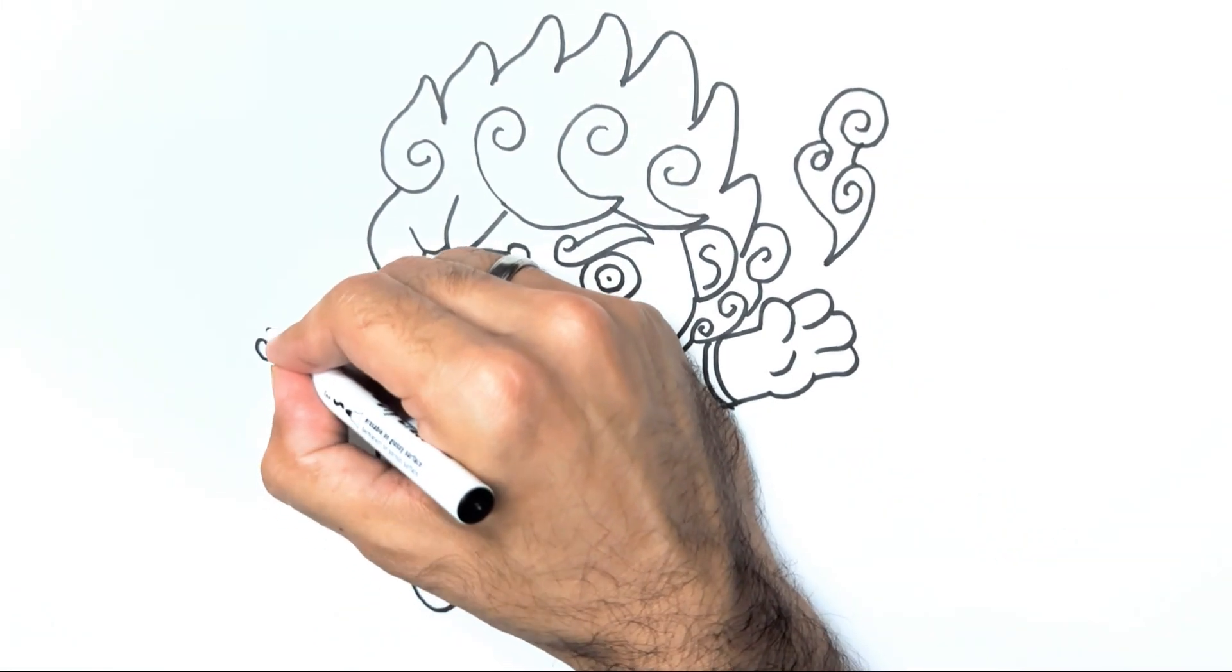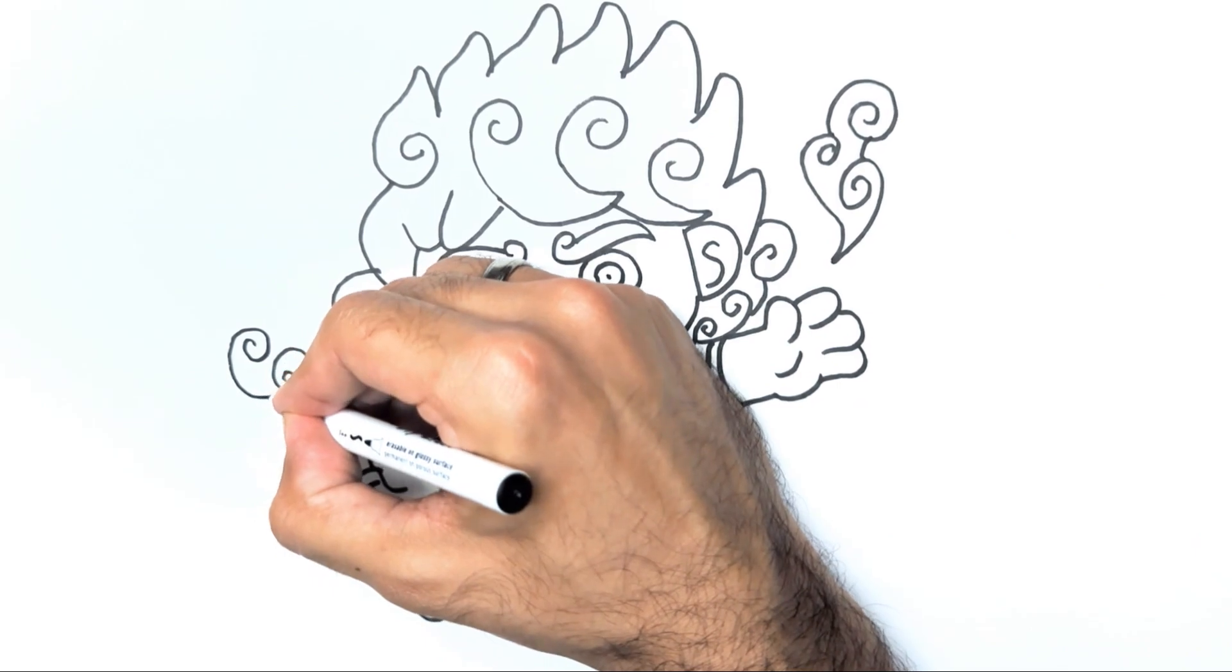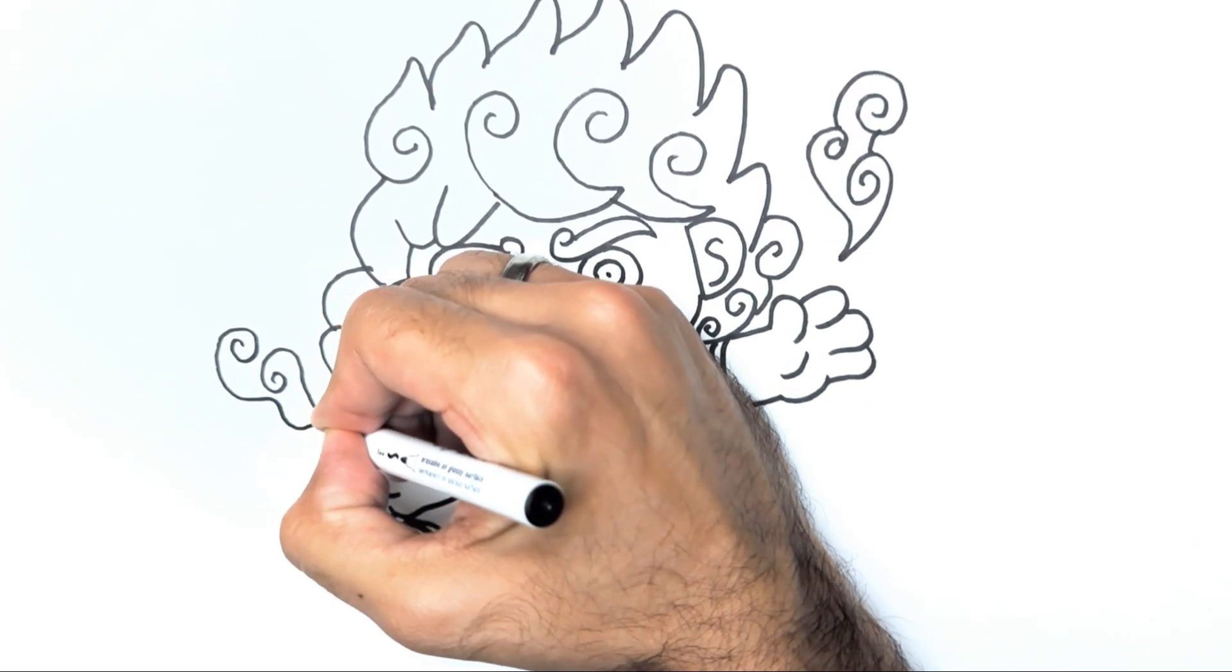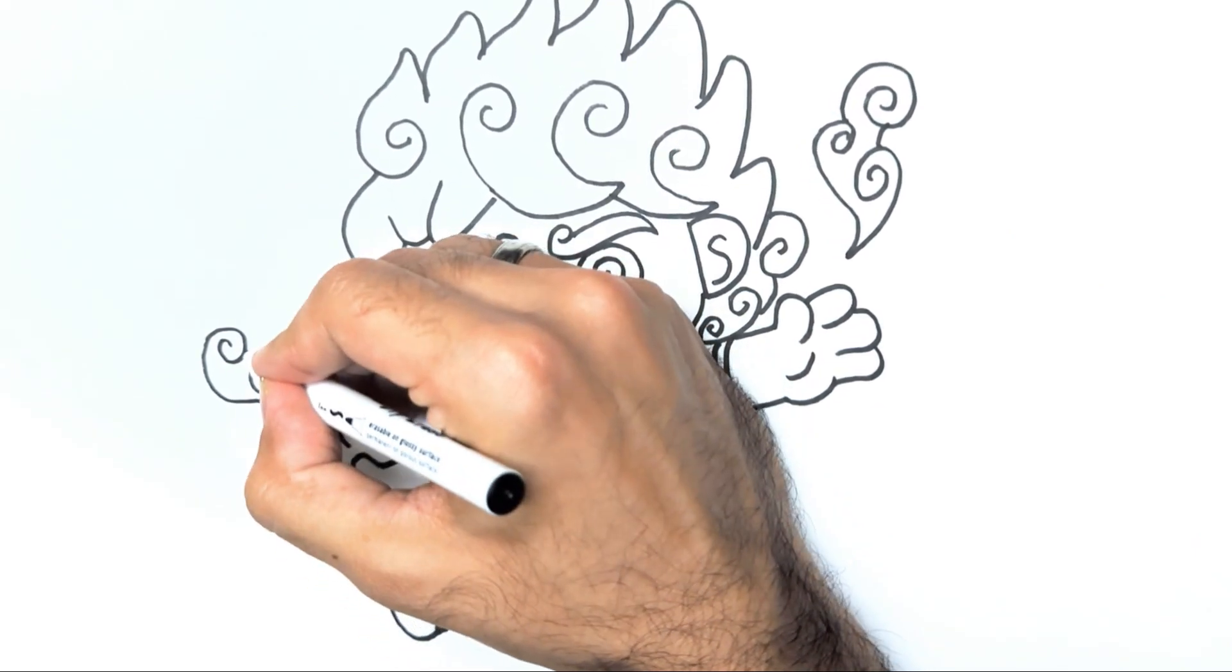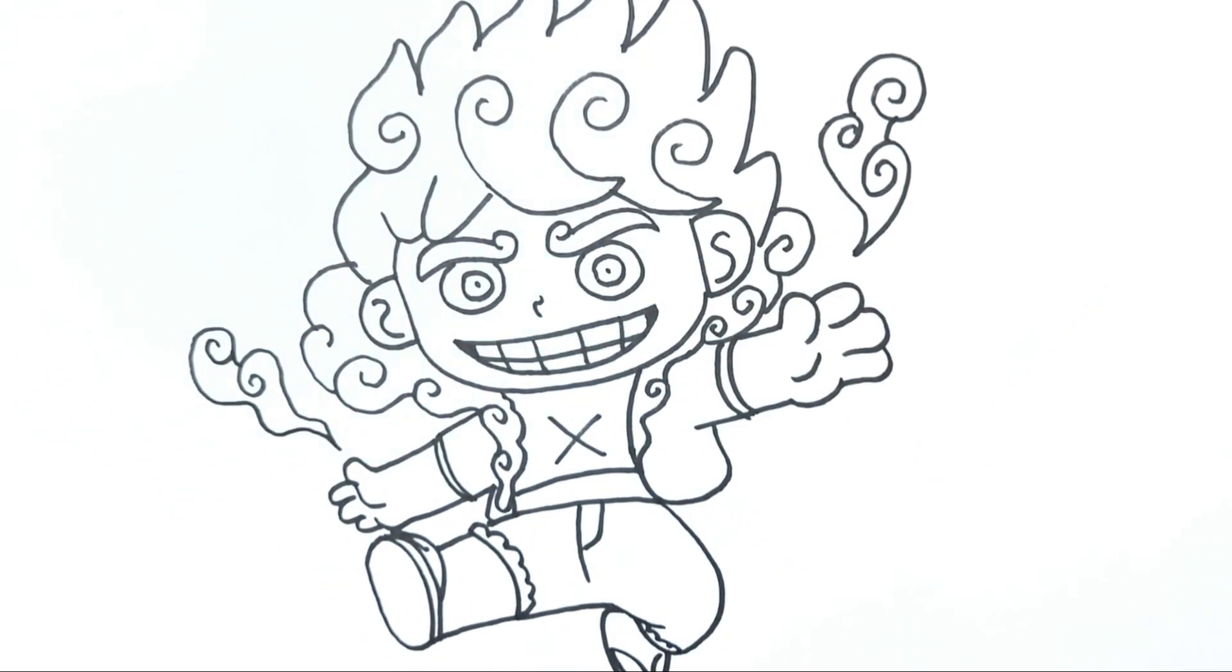For added flair, create some smoke texture around Luffy Gear 5 by drawing swirls.